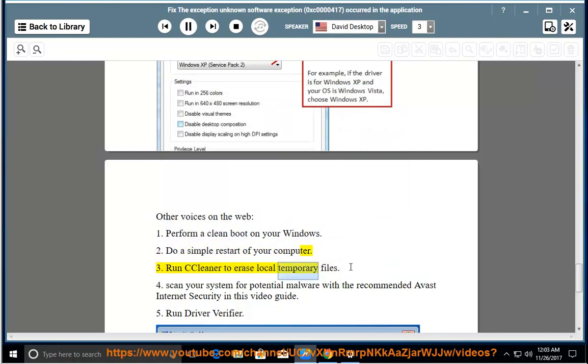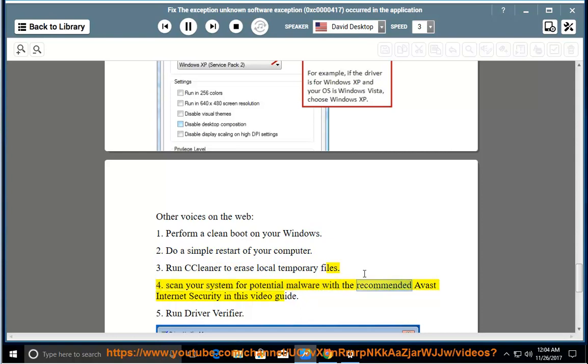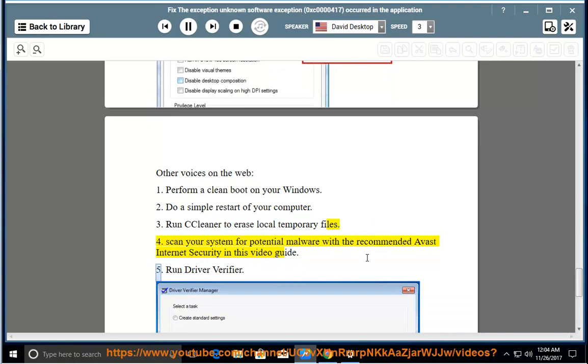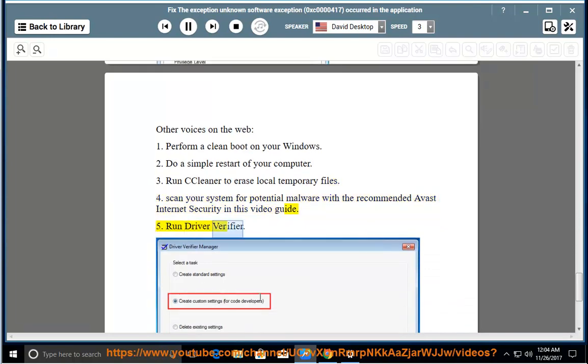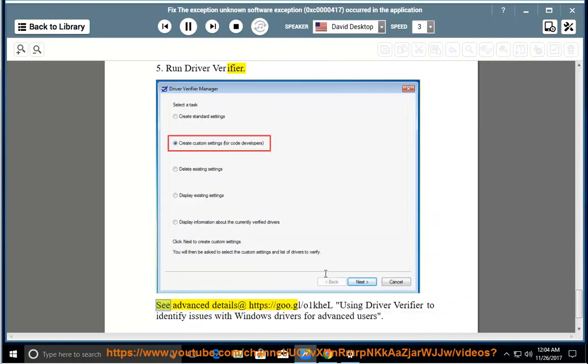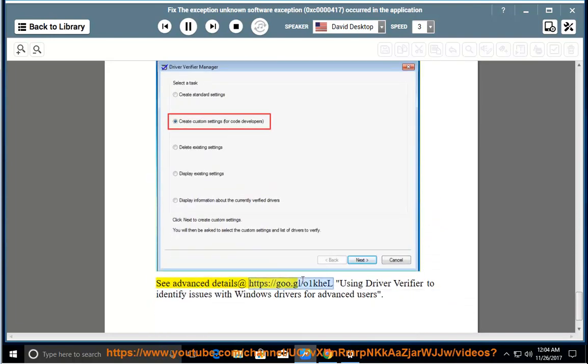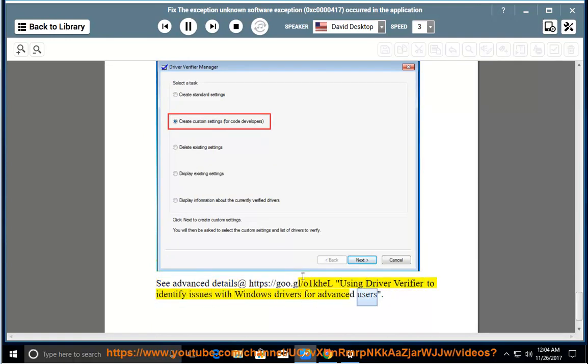4. Scan your system for potential malware with the recommended Avast Internet Security in this video guide. 5. Run Driver Verifier. See advanced details at https://go.gl/o1kl - Using Driver Verifier to identify issues with Windows drivers for advanced users.